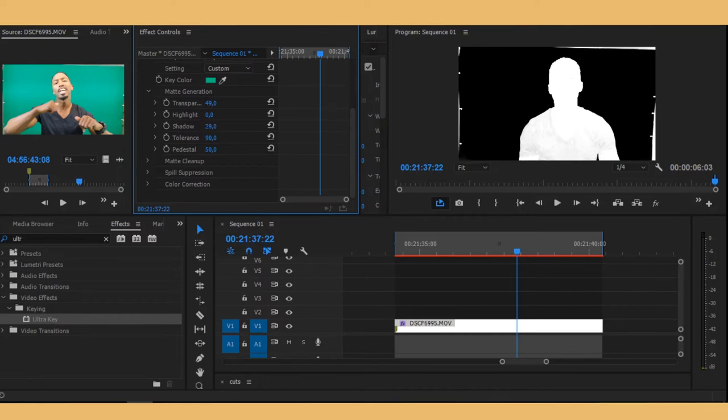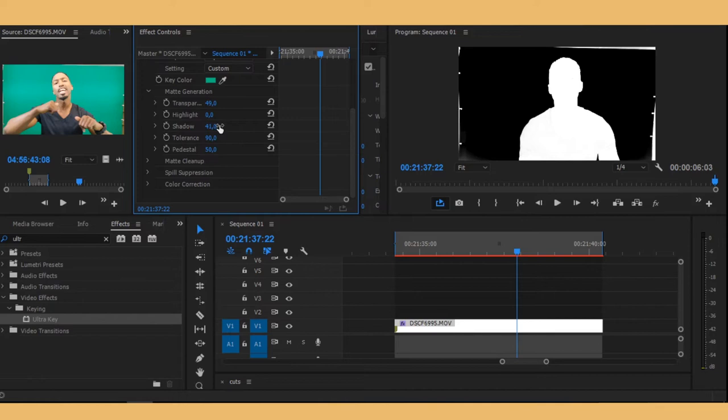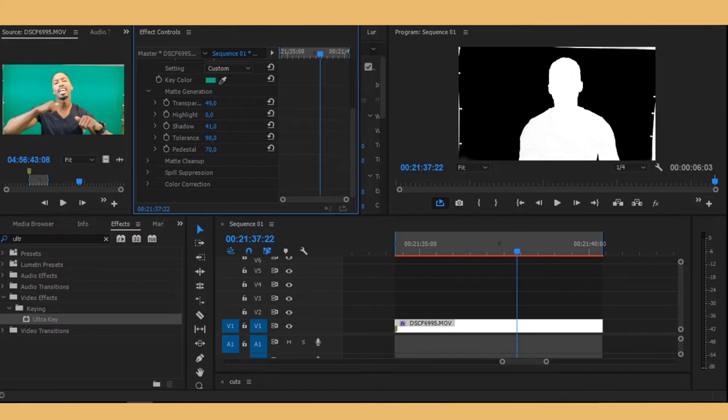Just make sure that your subject stays completely white, because as soon as there's this grayish thing that means there's some transparency there. So just make sure that it stays white. Yeah, right about 41 is right. And then usually I don't touch tolerance. And then here on pedestal just bump this up a little bit. You see, now we're getting somewhere. I think right about here looks super nice actually.